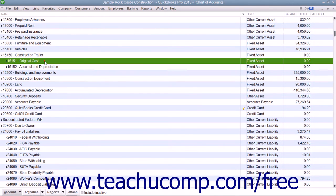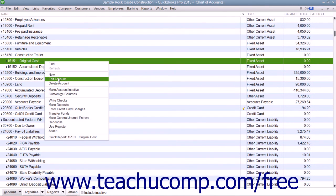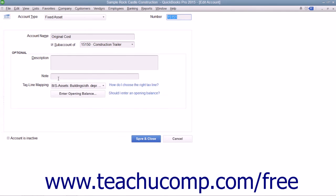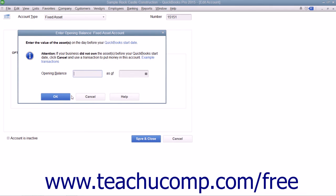Also, when creating the original cost sub-account for assets purchased before your company file's start date, enter the opening balance as the original cost of the asset. For assets purchased after the start date, leave the opening balance field blank, as the value of the asset will come from the value of the transactions that you still need to enter, such as a loan you received or checks that you wrote to buy the fixed asset.